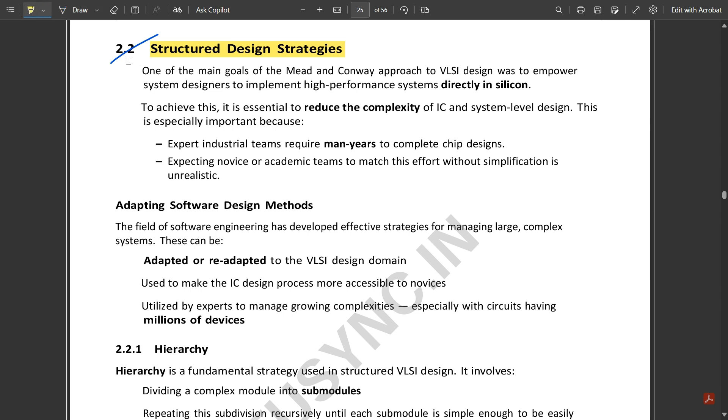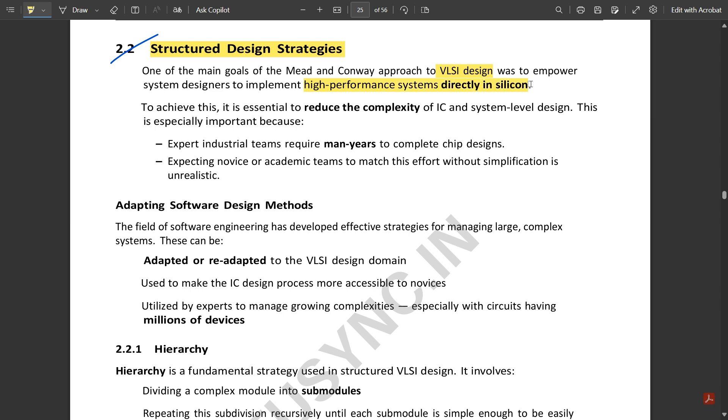One of the main goals of the Mead and Conway approach to VLSI design was to empower system designers to implement high-performance systems directly in silicon. To achieve this, it is essential to reduce the complexity of IC and system level design. This is especially important because expert industrial teams require man years to complete chip designs. Expecting novice or academic teams to match this effort without simplification is unrealistic.